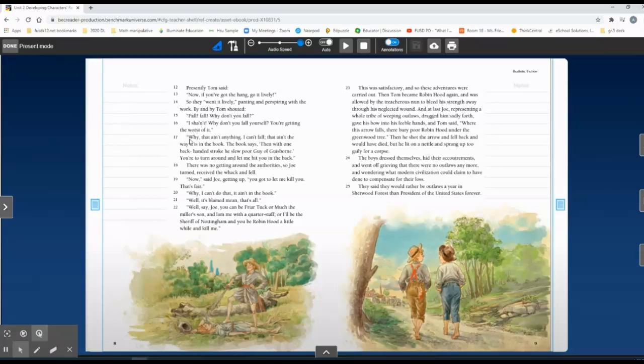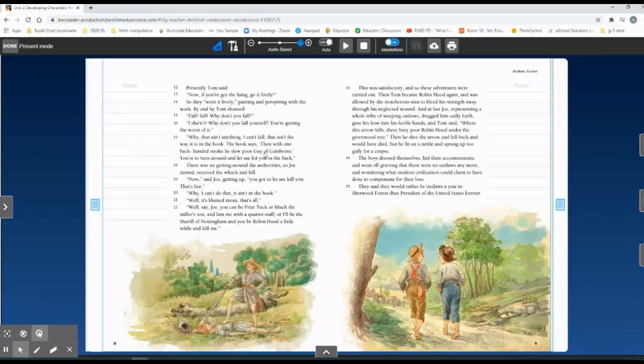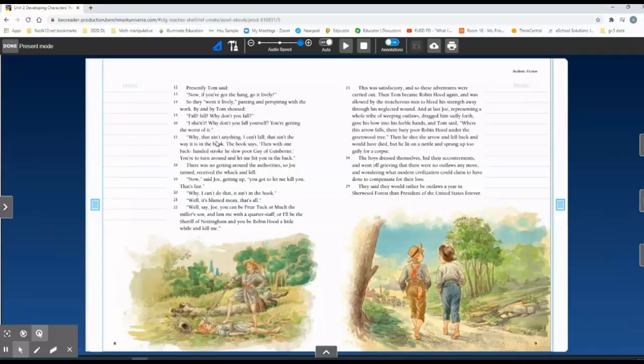Then in paragraph 17, the dialect changes. 'Why, that ain't anything. I can't fall. That ain't the way it is in the book. The book says, then with one backhanded stroke, he slew poor Guy of Gisborne.' So if we look at this word 'ain't' in paragraph 17, that's not how we usually write or how we usually talk. It's not grammatically correct.